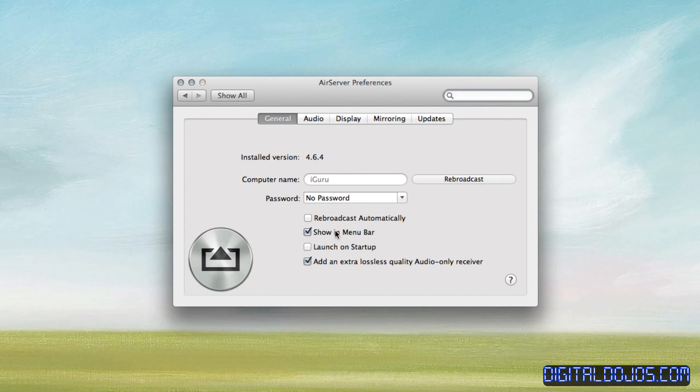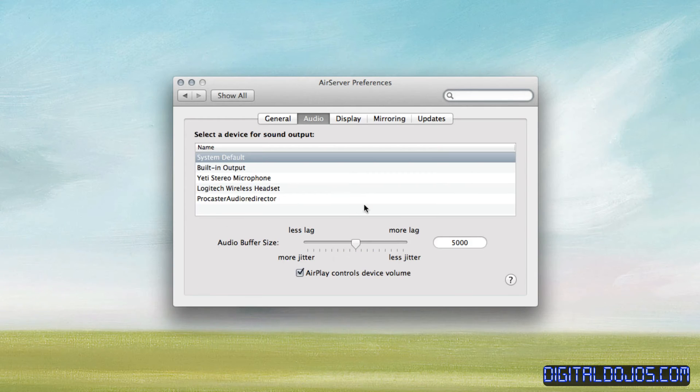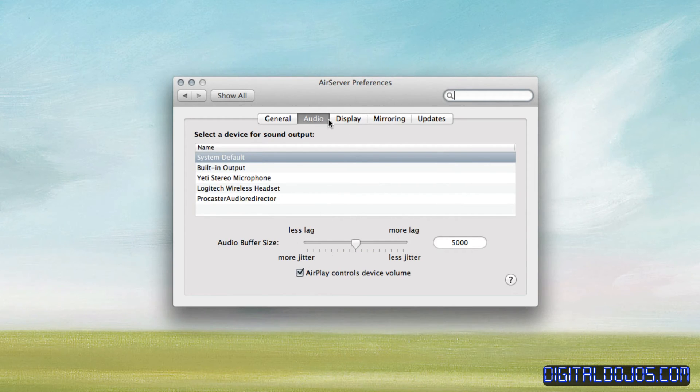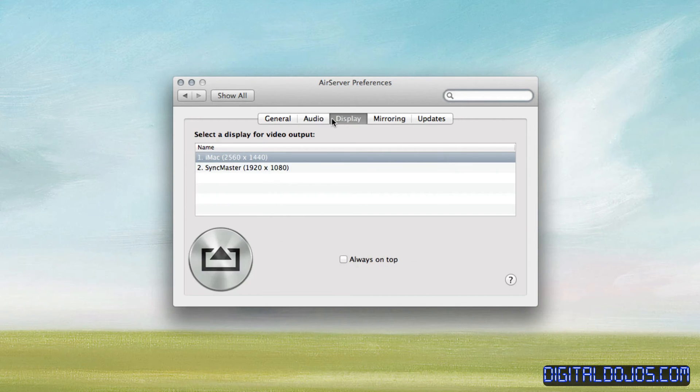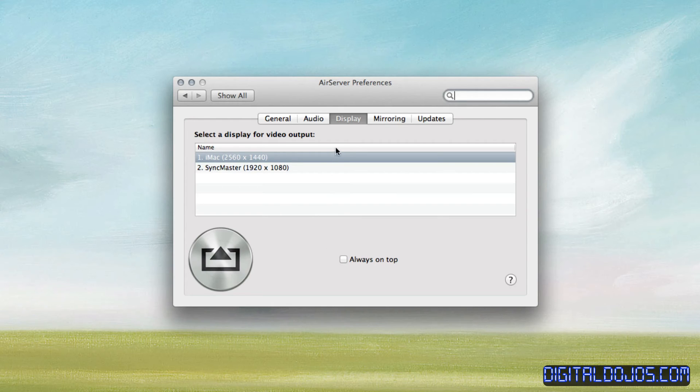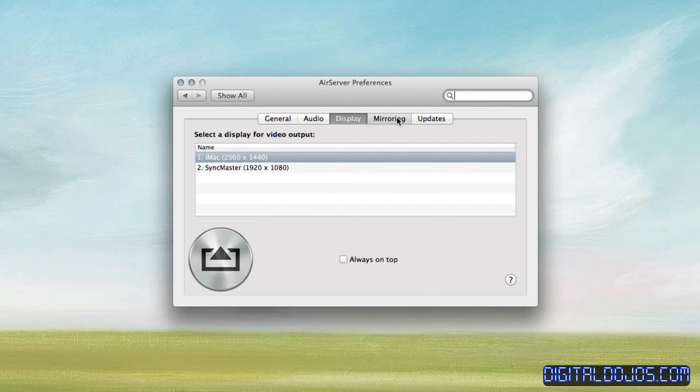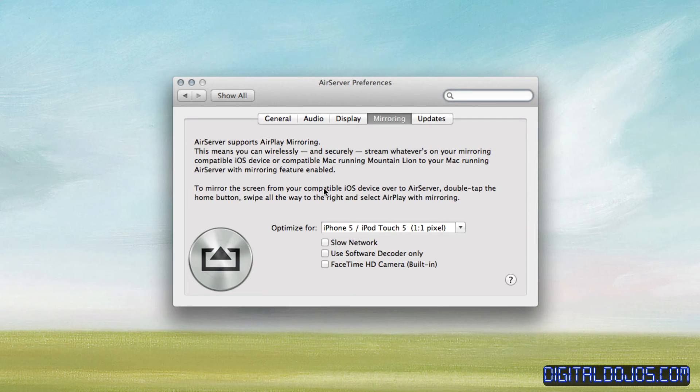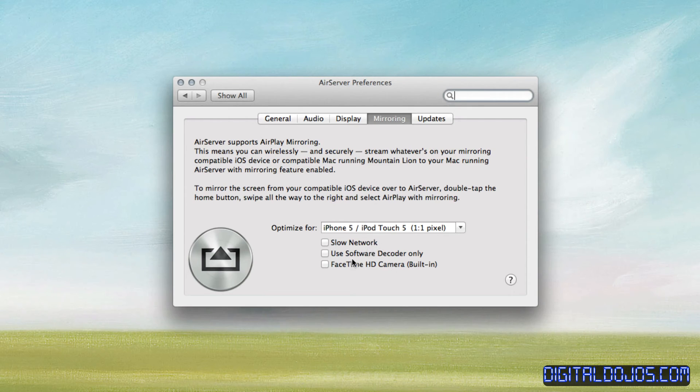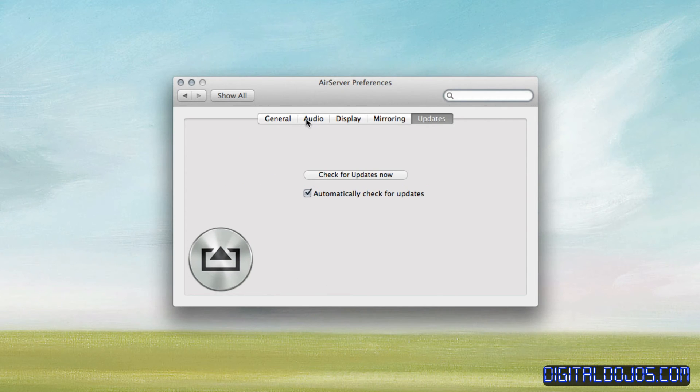You can change some options here if you want. You can also go in the audio, and I recommend you can set some audio settings here if you want. And I'm going to talk a little bit more about that later on. Display, you can show what display you want it to pop up. It's very useful if you have multiple monitors like I do here. Mirroring, you can optimize it for whatever device you're having. For my case, it's usually the iPhone 5 here. And you can enable some of these options if you want. And of course, you have updates here.